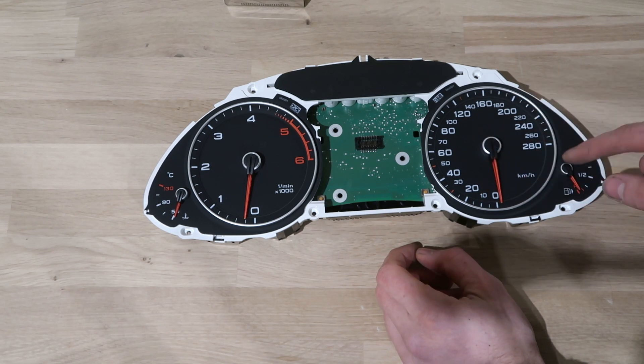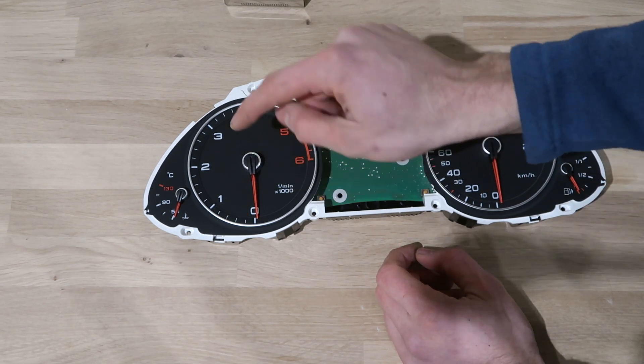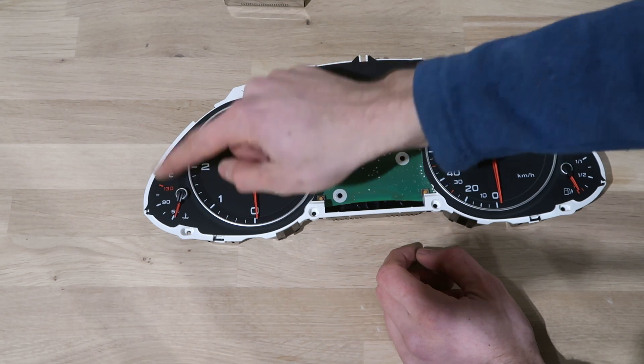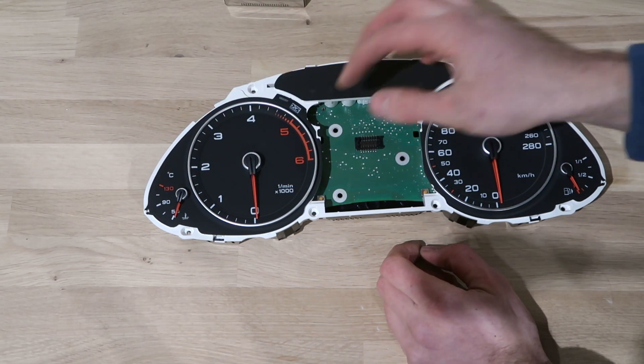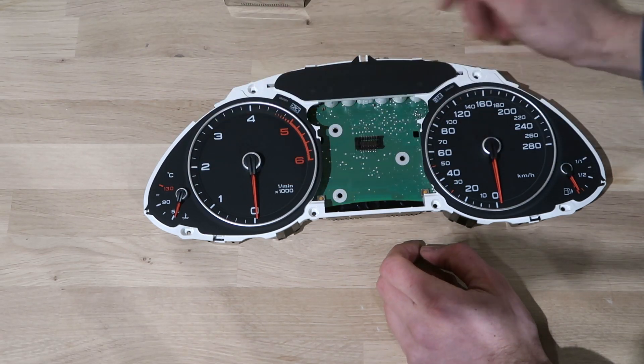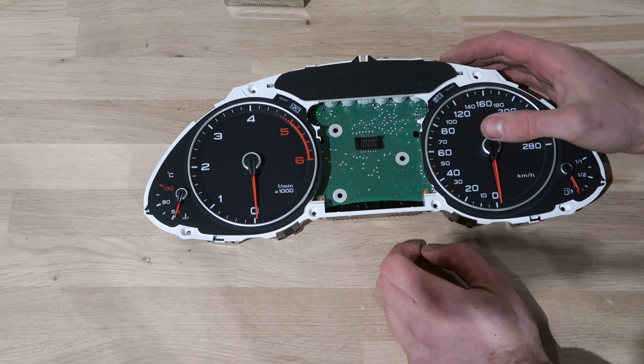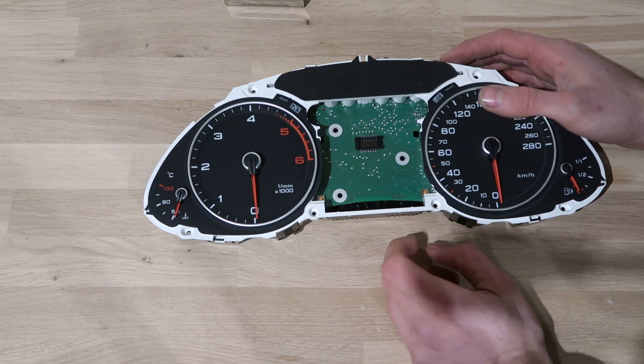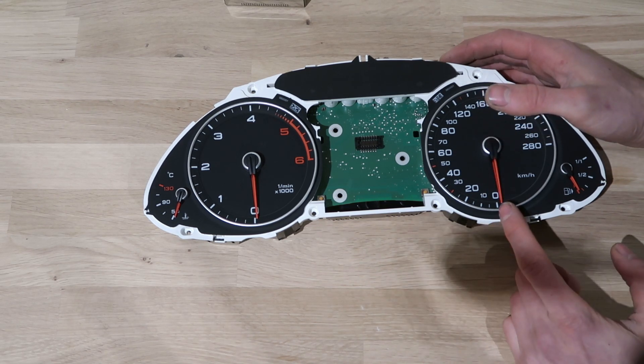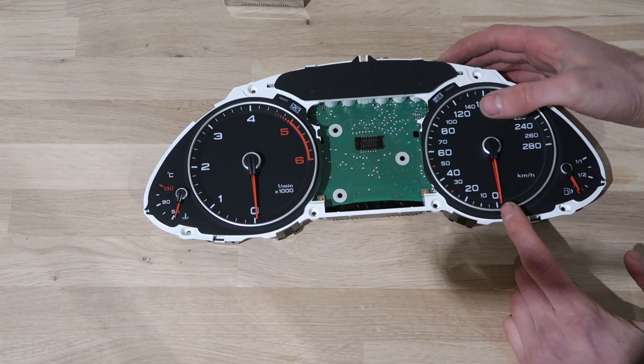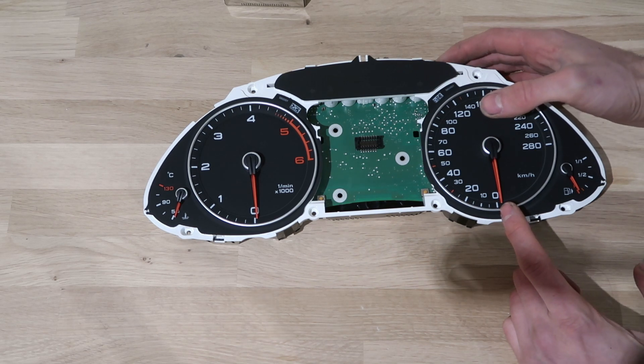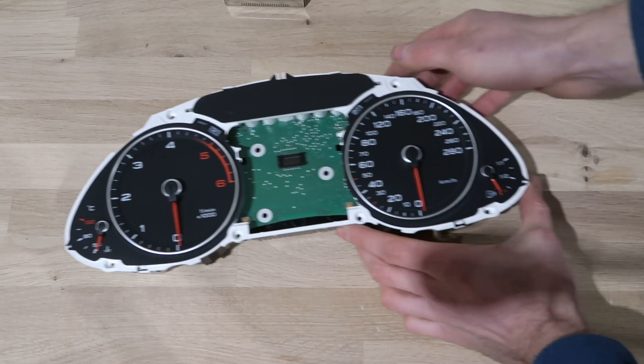To do this, turn all four needles against their lower hard stops and take a photo of your cluster. You'll need to put the needles in exactly the same positions when you're finished with this repair, because otherwise you'll need to have them recalibrated at Audi. Now the needles are pressed onto the shaft of the little motor which drives them.